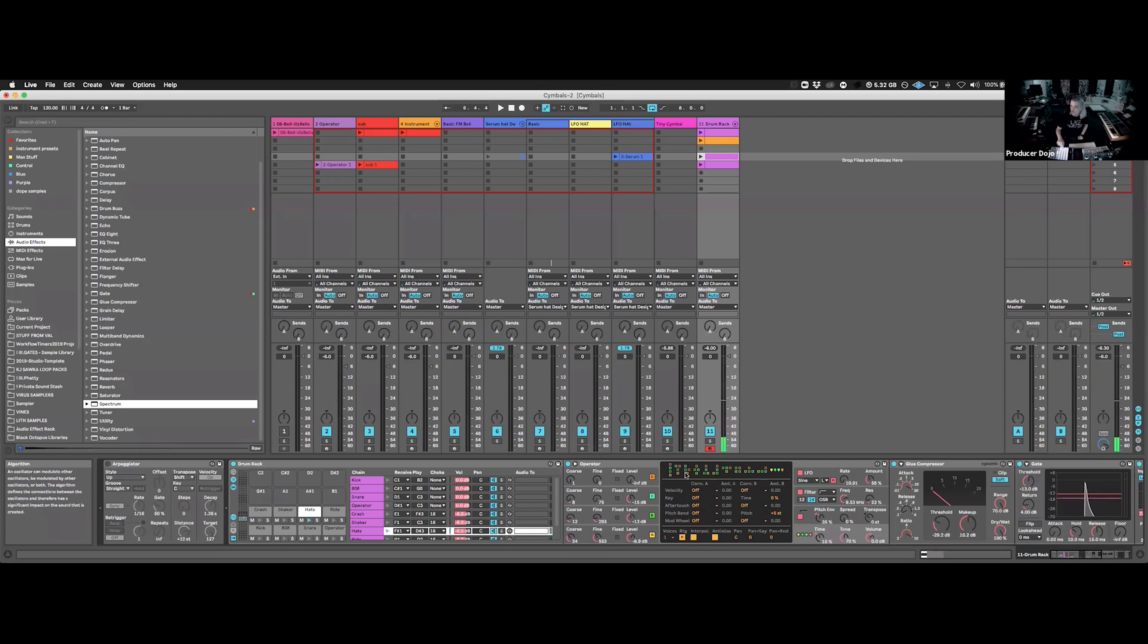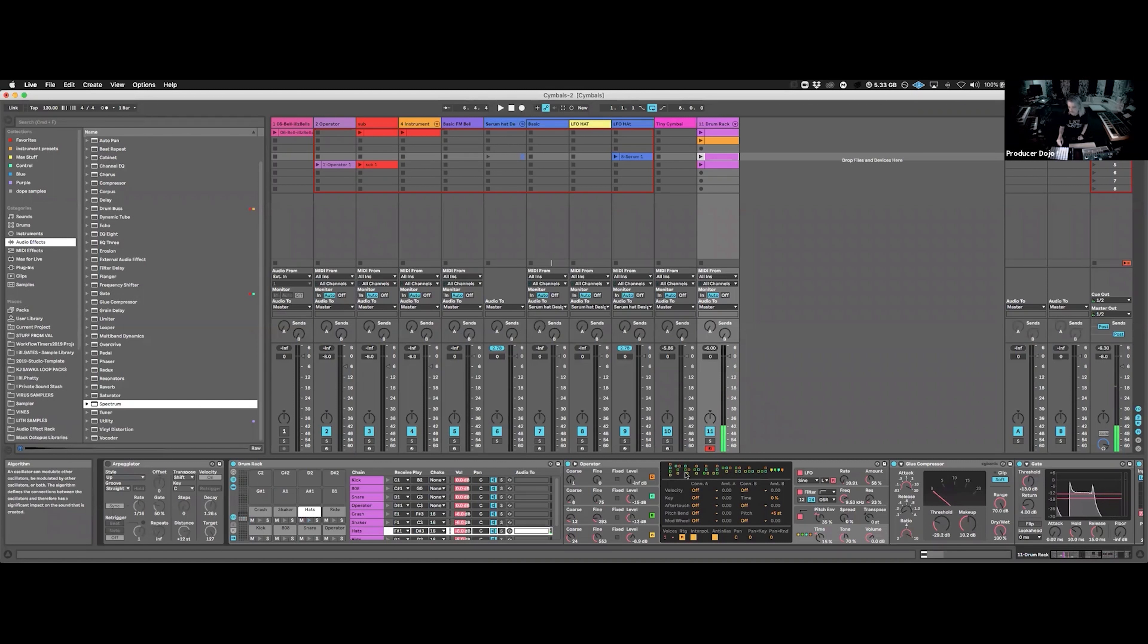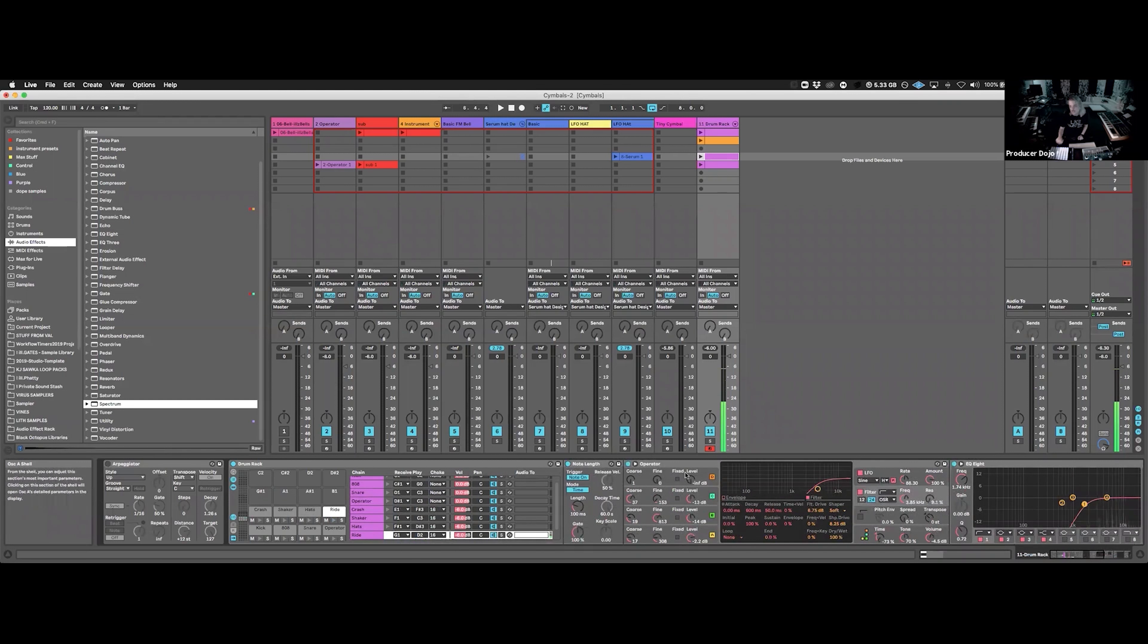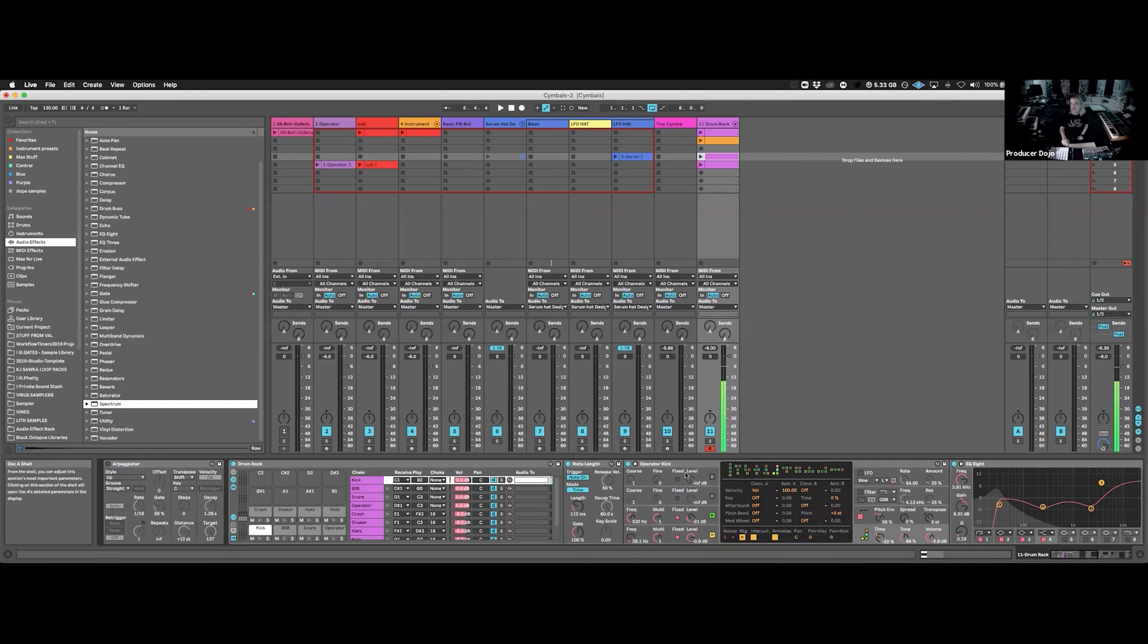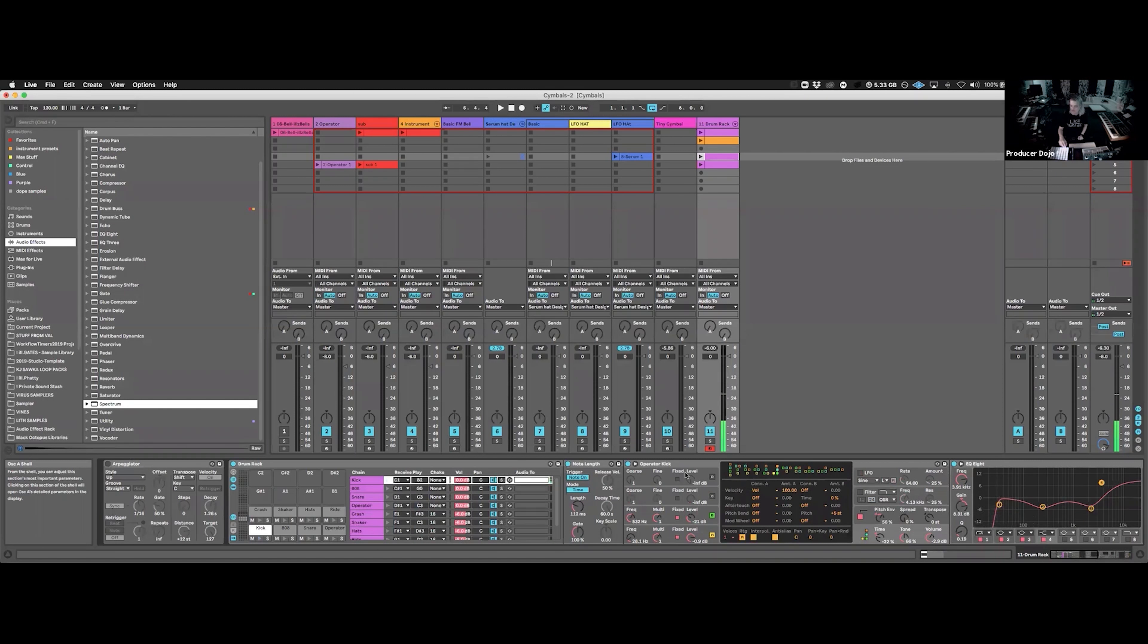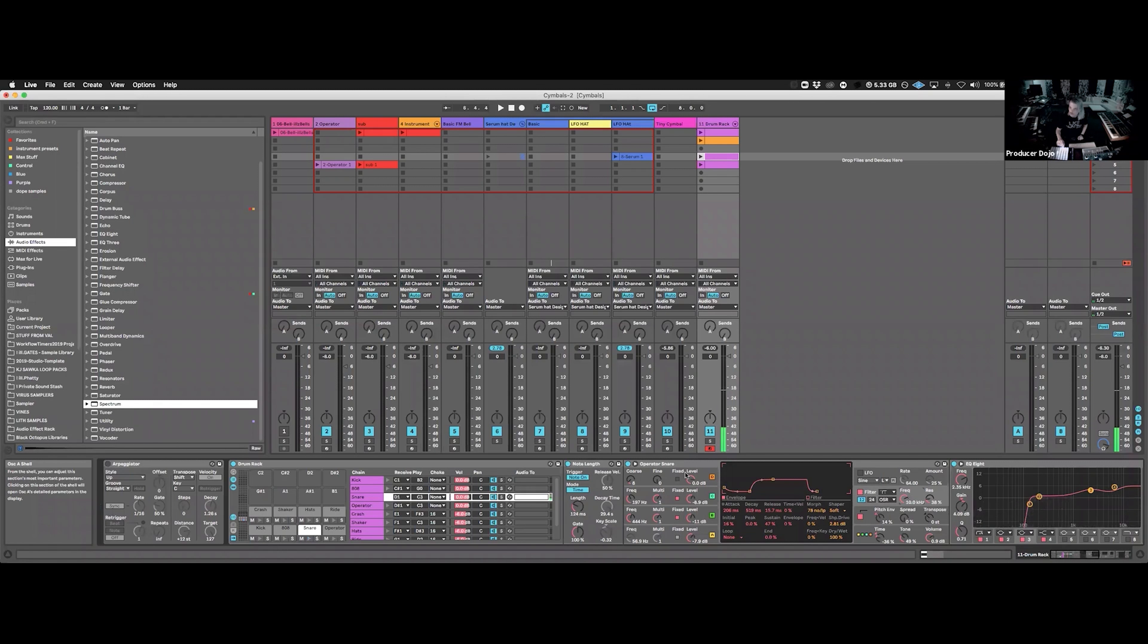It's a lot more like playing a real hi-hat that way—press and hold for a short note, then open, close. There's this ride, and then I made a quick kick, a quick 808, and a quick snare.